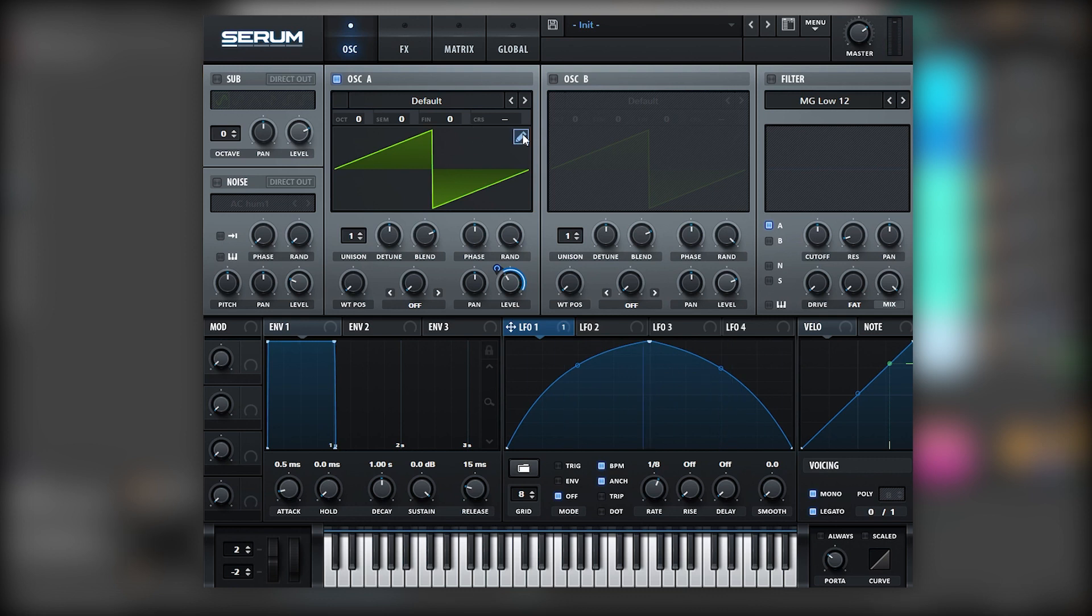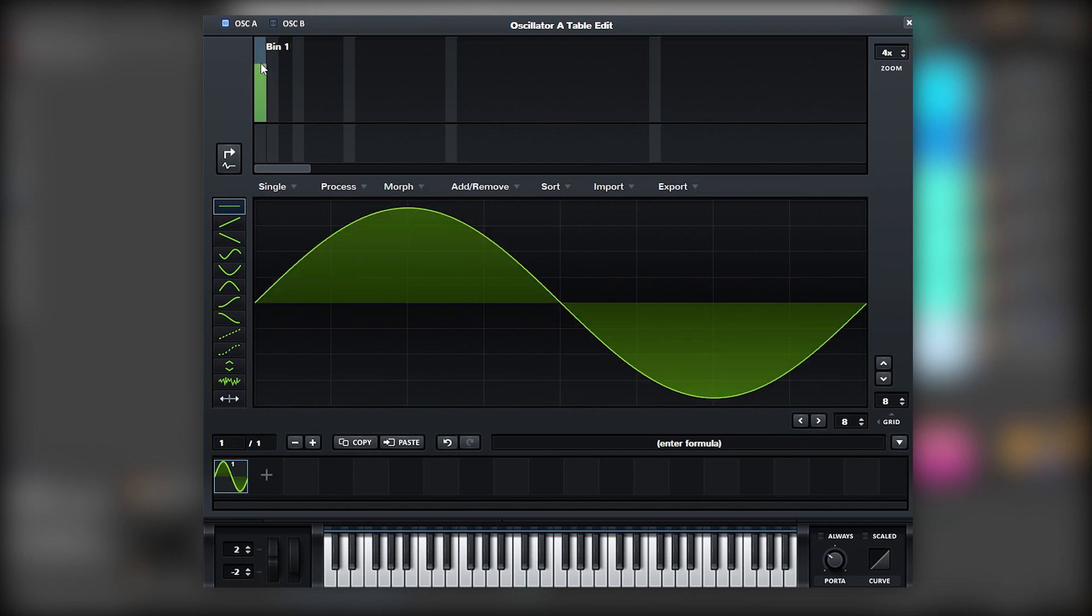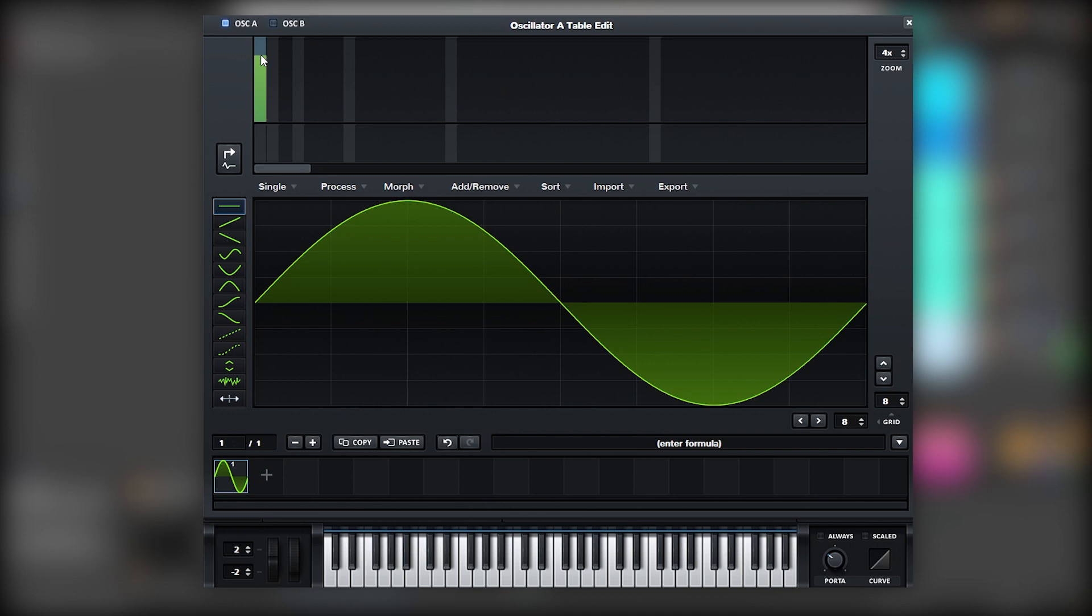Remember to turn on mono and legato and add 20 milliseconds of portamento or glide just to avoid the clicks. There you go. And then we're going to head over to the wavetable editor and we're going to repeat the process. We're going to add a fundamental.